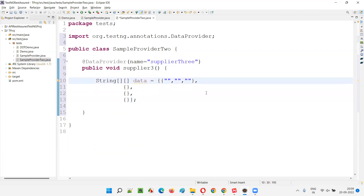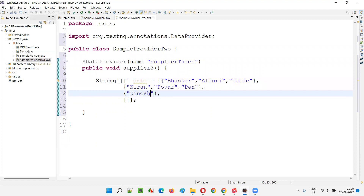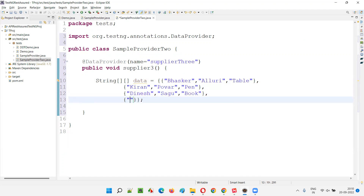I'll just give some random sample data — names like Baskar Alluri Table, Kiran Power Pen, Dinesh Sagu Book, and Praveen Jankam Bottle. Just some random stuff. And then simply return the data. The return type is a two-dimensional string array.